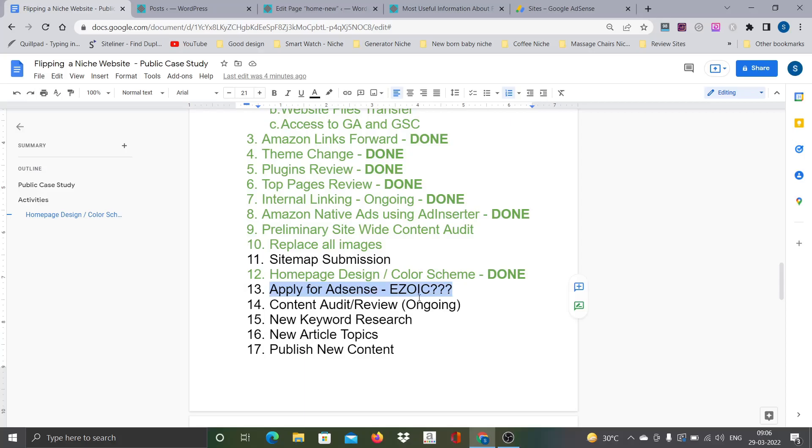Both are perfectly fine. You can go with AdSense or you can actually go with Ezoic. Both are perfectly fine. But normally when I build a site from scratch, I normally go with Ezoic because I know that from starting point itself I have taken care of all the foundational things like images, like content plagiarism related issues, and then keyword competition and ensuring there is no scraping and all that.